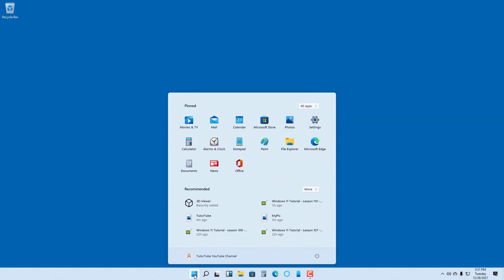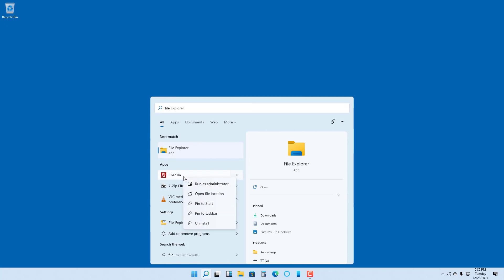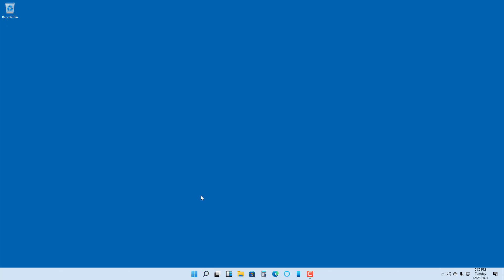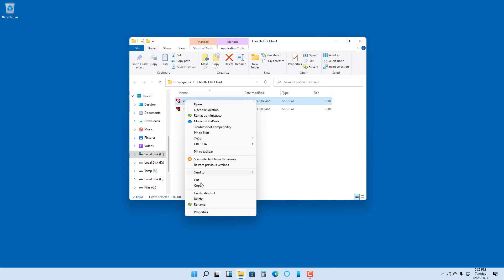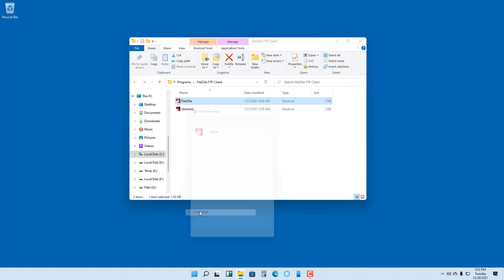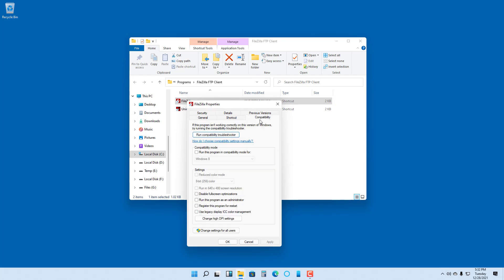I'm just going to open up the start menu and type in something like FileZilla. Let's say I want to mimic a different Windows environment for this particular application. For that, I need to right-click on the application and then go to open the file location. You can see the shortcut of the application, so you have to right-click on this and then go to Properties.